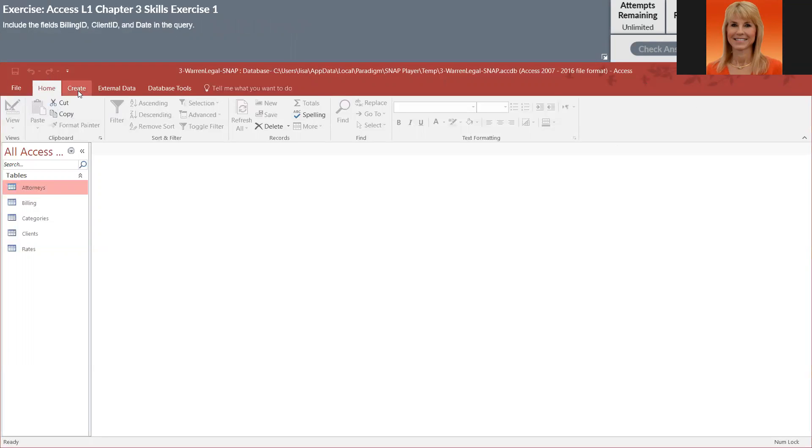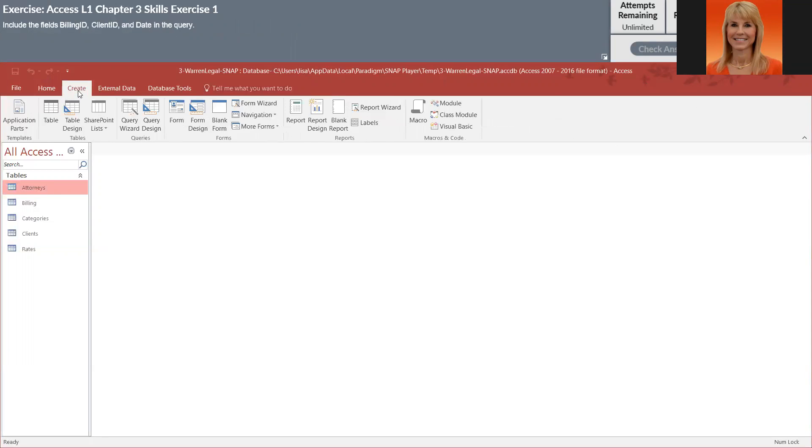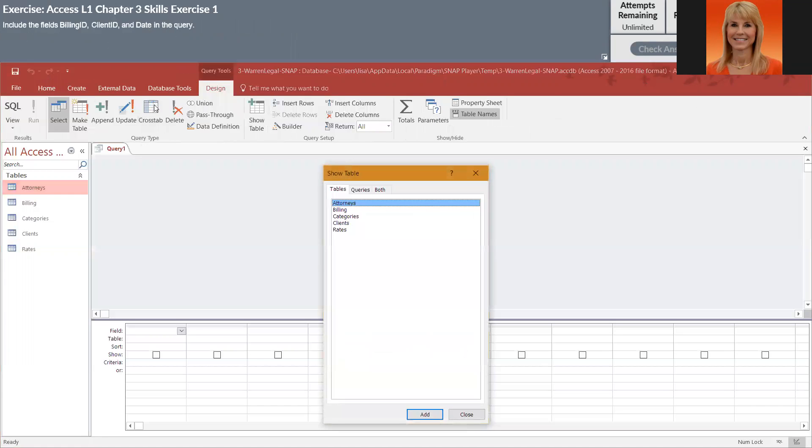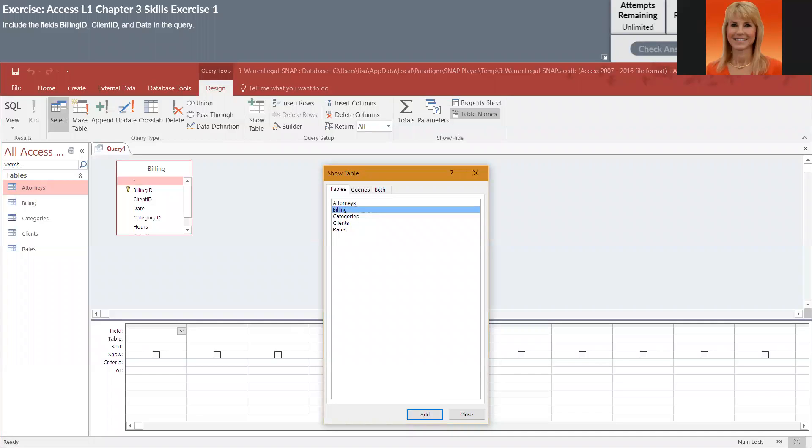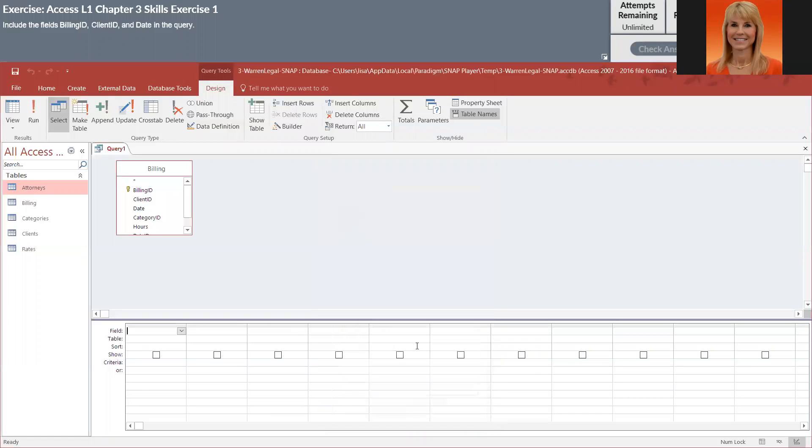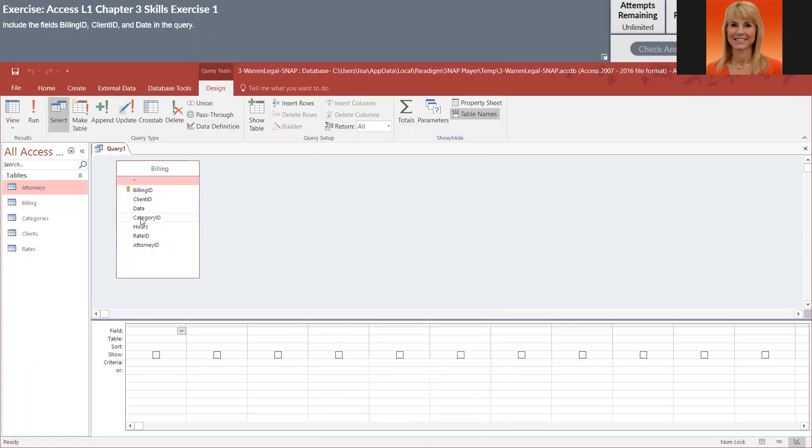I'm going to go into Create and Query Design, and I'm going to select the billing table. I'm going to close here, and normally I do resize these. So it wants billing ID, client ID, and date.